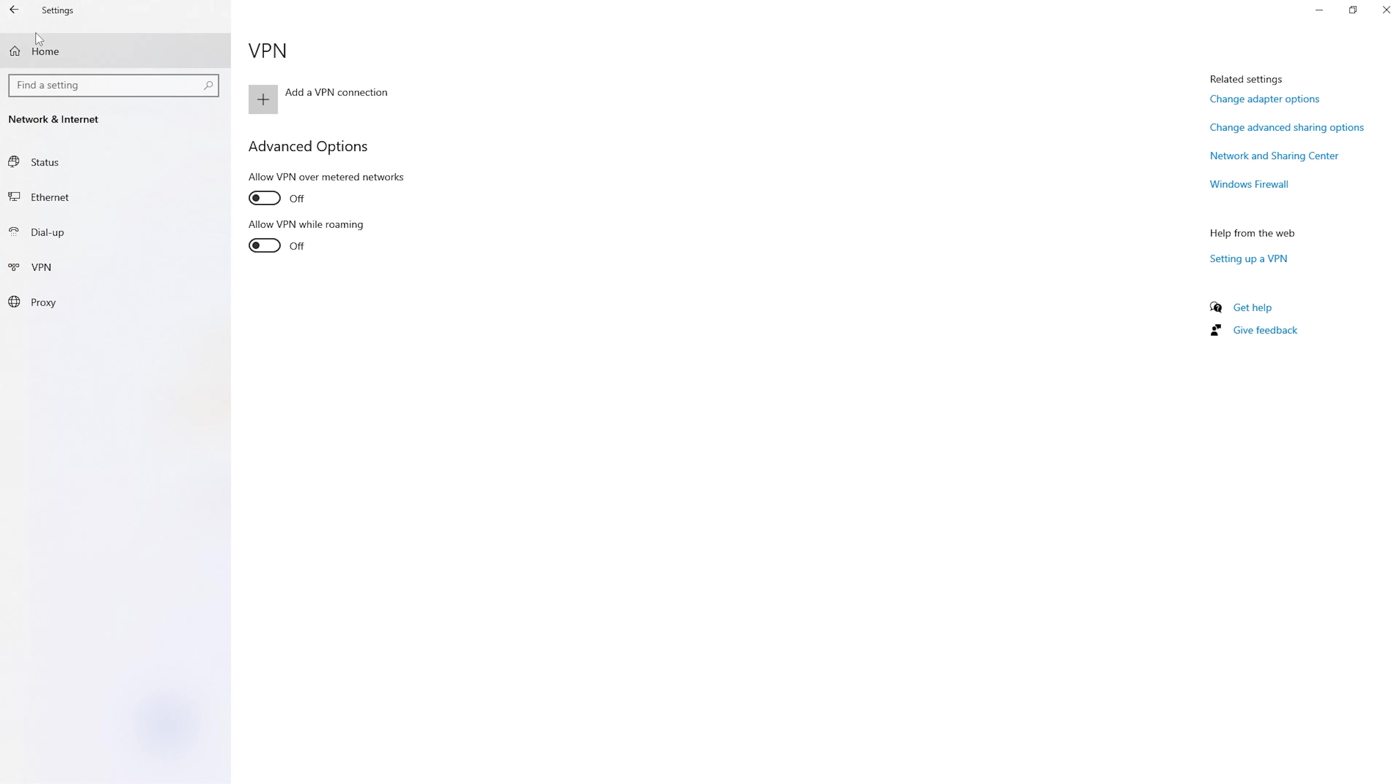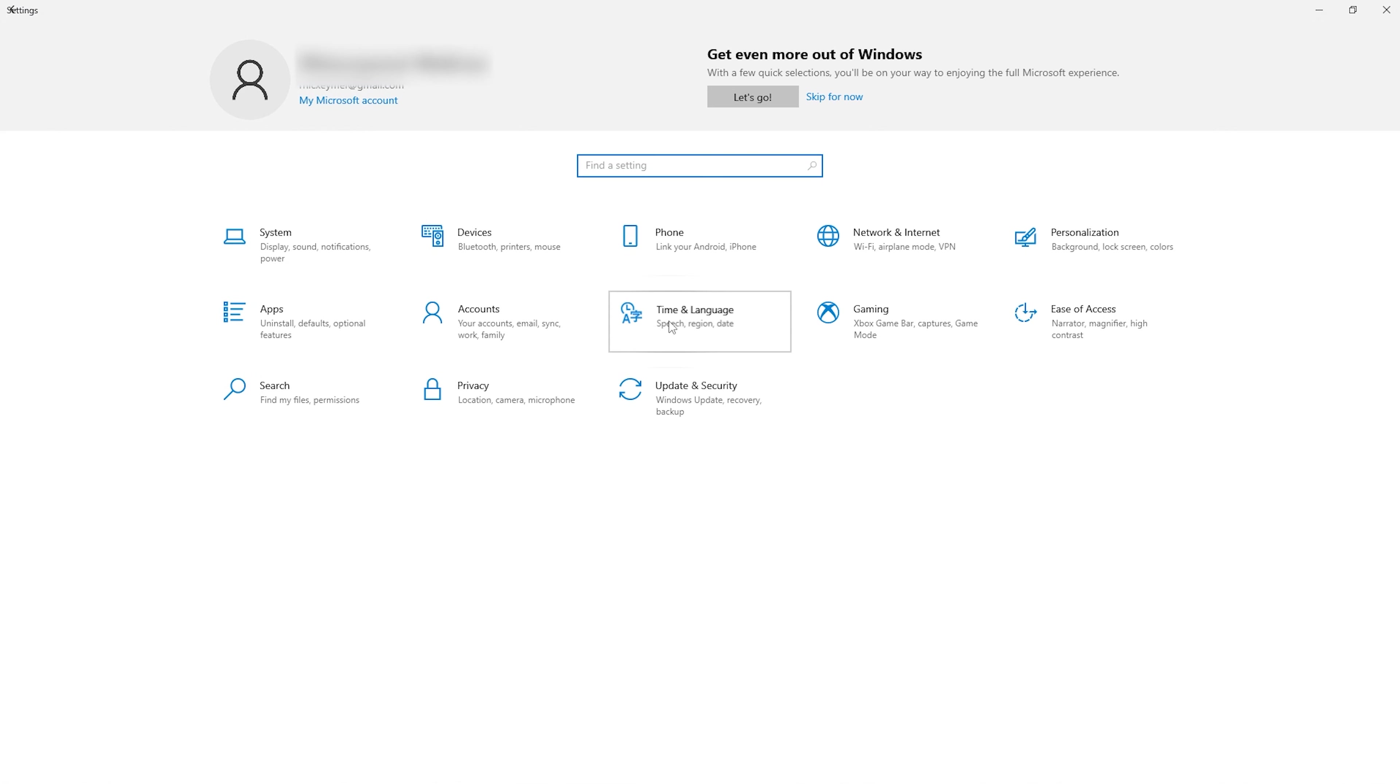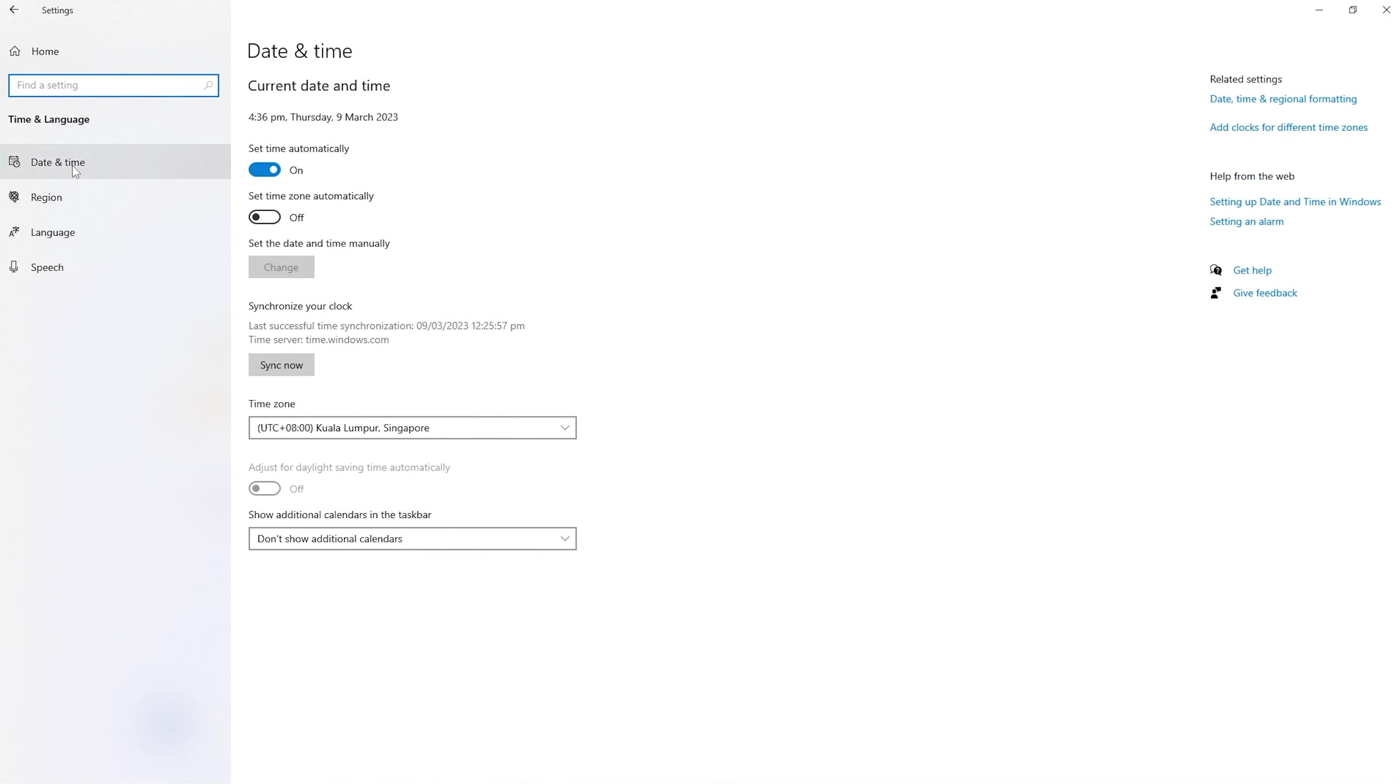Next, go to time and language, click on date and time, and make sure that set time automatically is enabled.